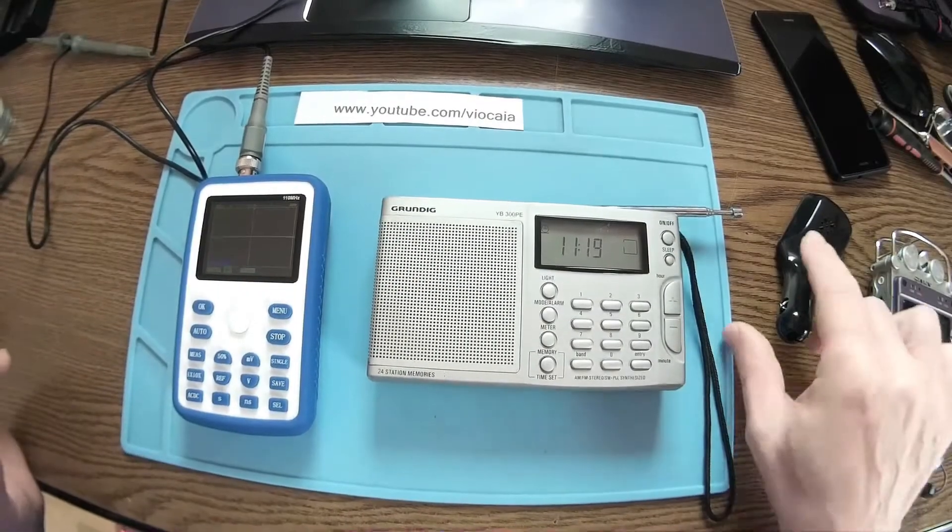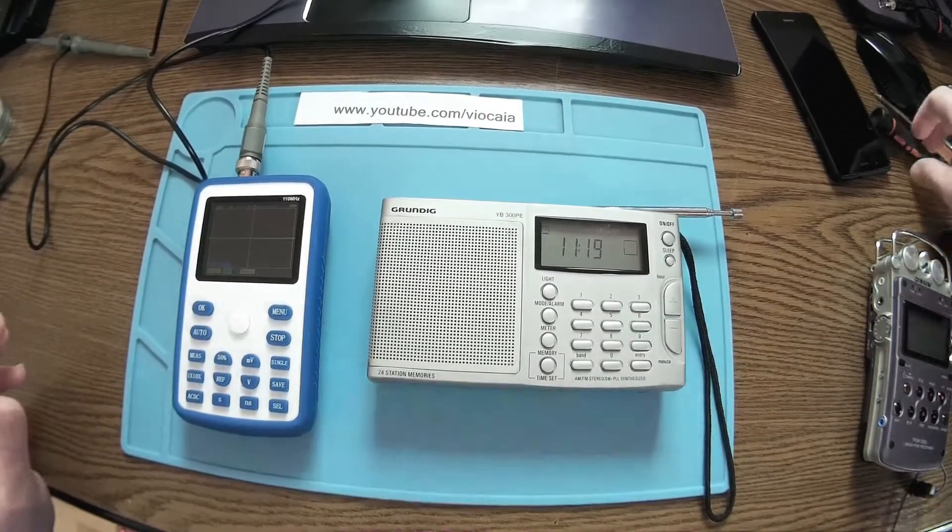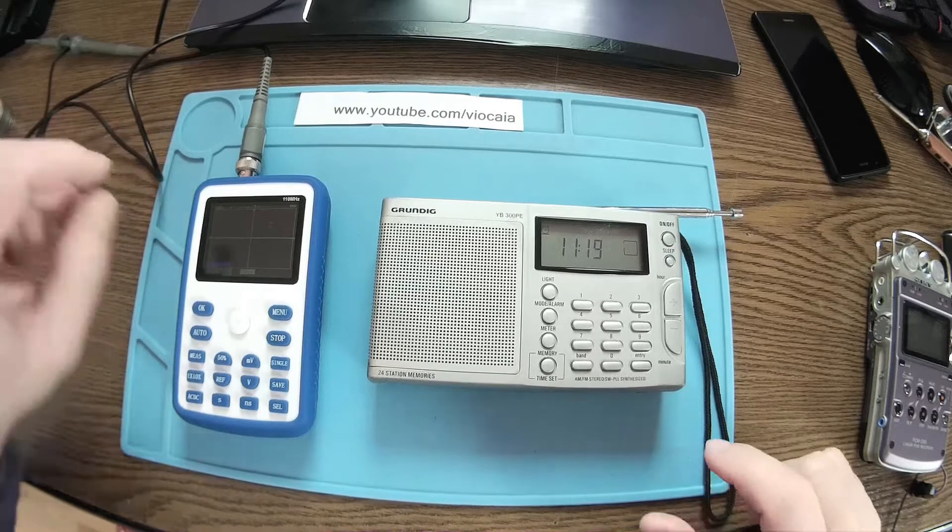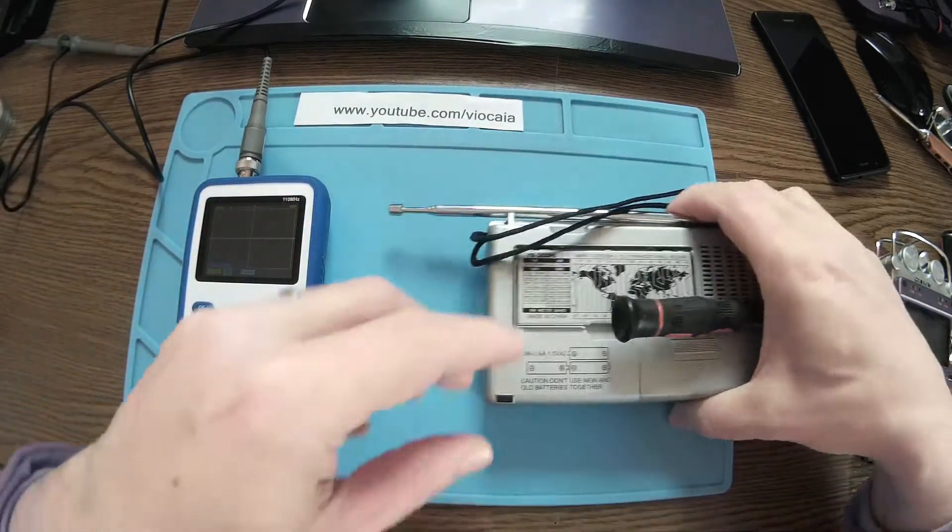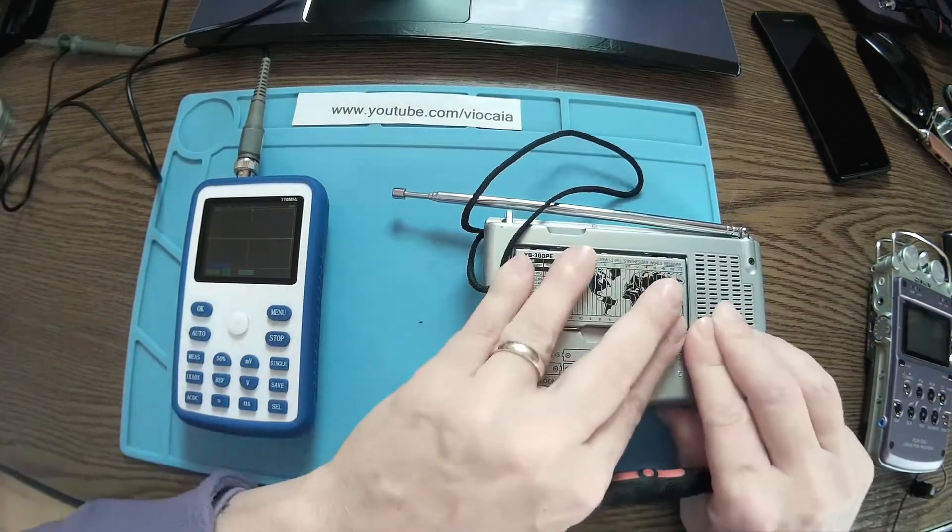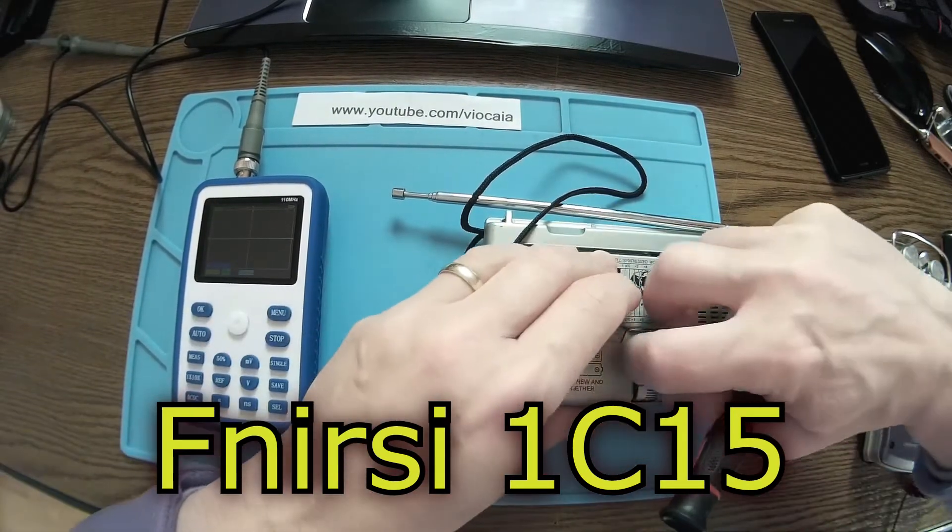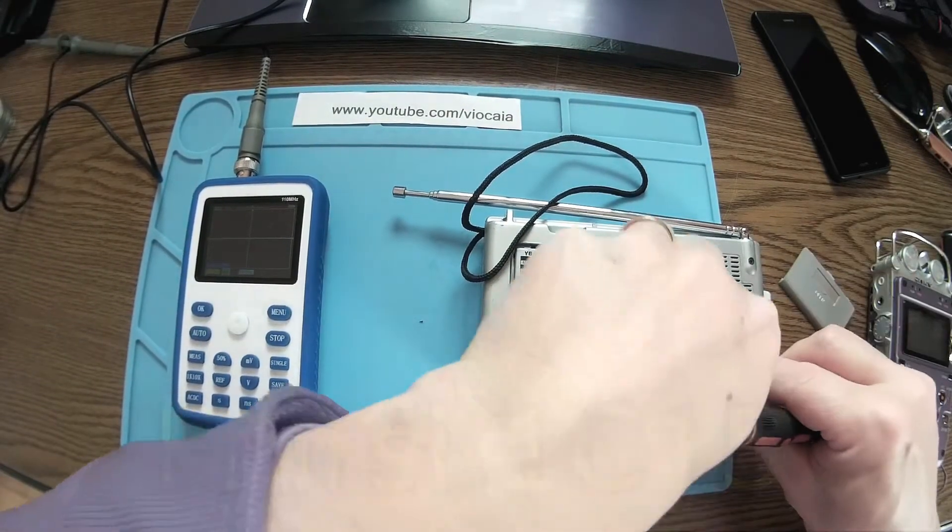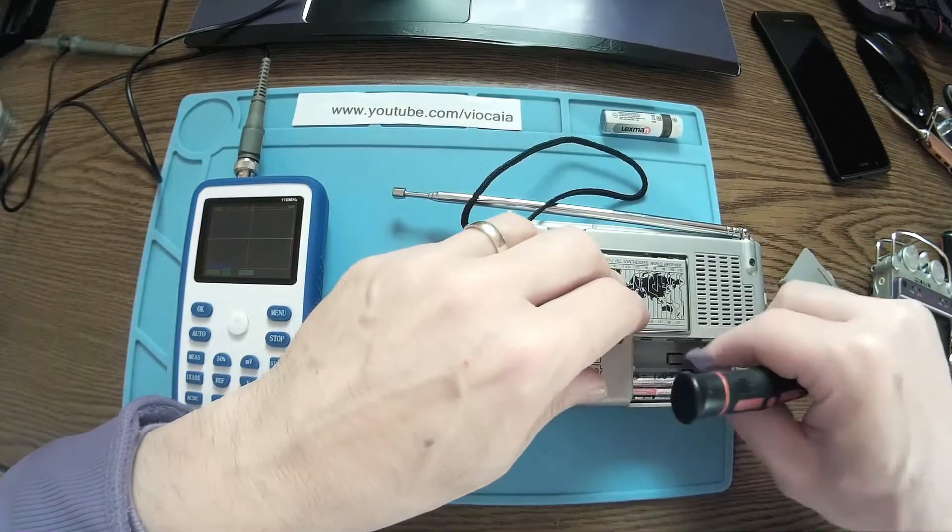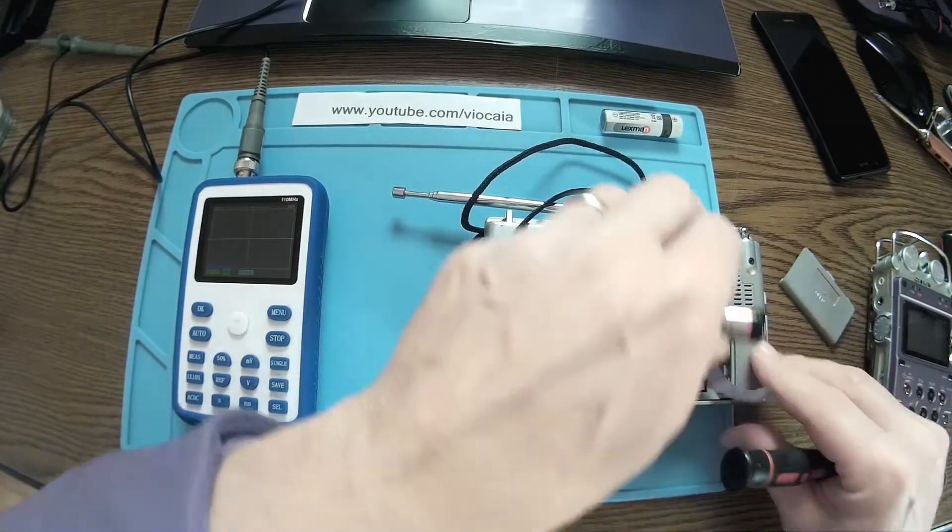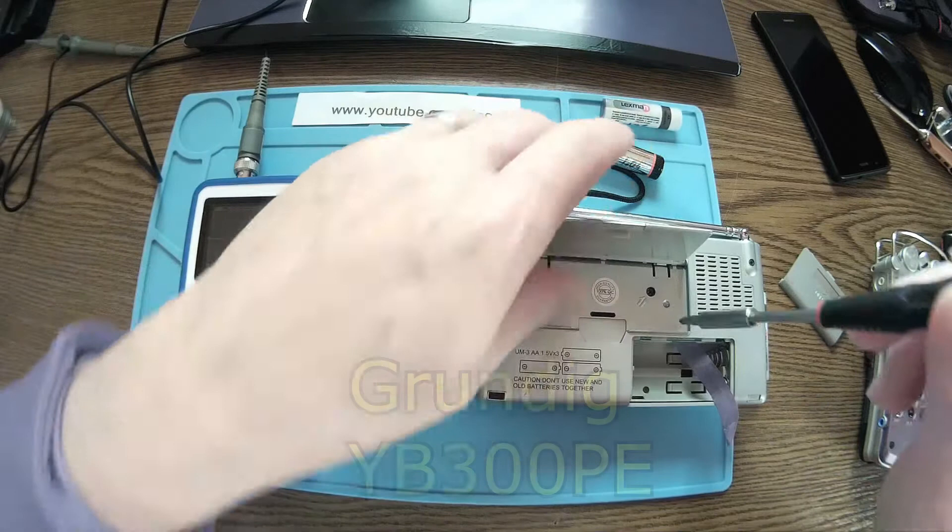Hello again, a new day, a new project. What I'm trying to do is have some real life tests about this mini oscilloscope. First of all, let me have some measurements inside my trusty Grundig radio.